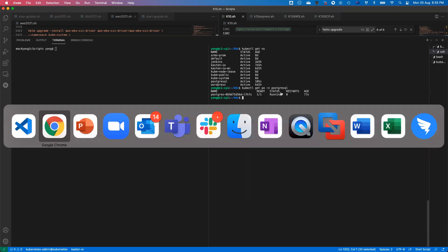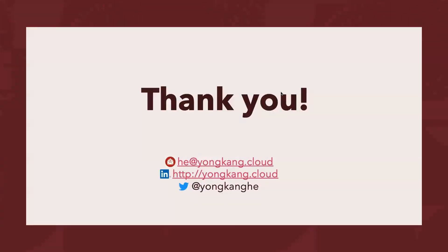I think that's all I want to cover for today. Thank you very much. On the screen again, you can follow me on Twitter, you can follow me on LinkedIn or send me an email. Welcome any comments or any feedbacks and any questions. Thank you very much.